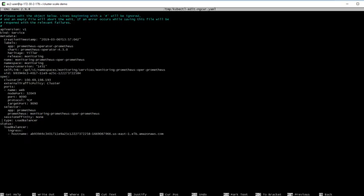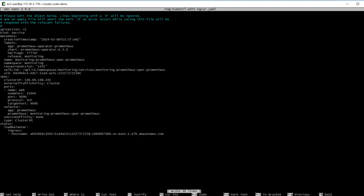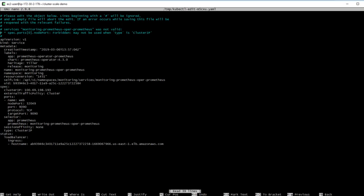It should be a simple case of changing the type from load balancer back to ClusterIP, which will remove the load balancer and make it back into a private service that can only be accessed inside the cluster. We will get an error from that. Let me demonstrate. Control O to write out the file, Enter, then Control X. We've been dropped back into the editor because there is a field that was added automatically when we switched to a load balancer - specs.port.nodePort. That field is now redundant.